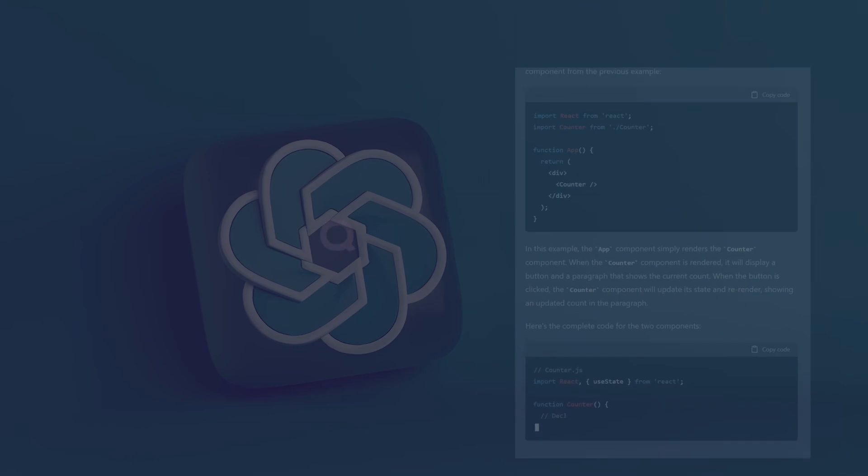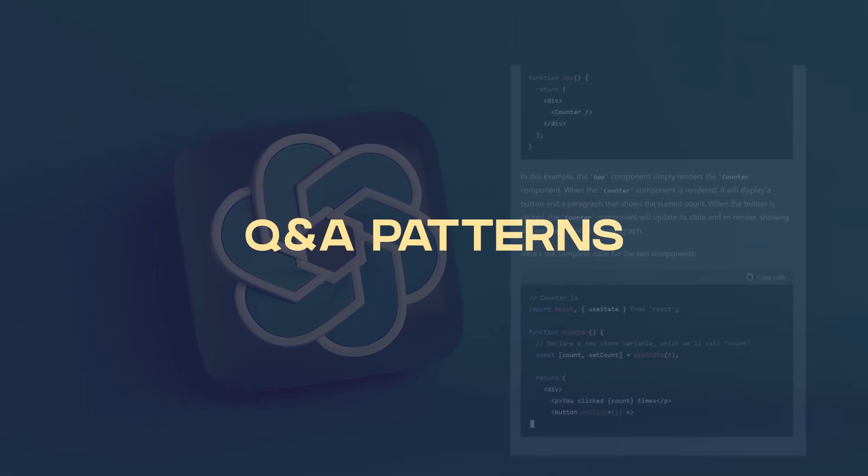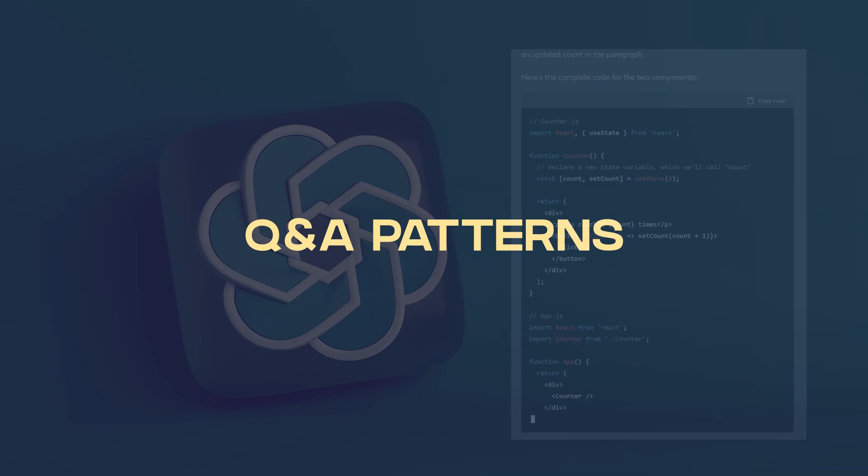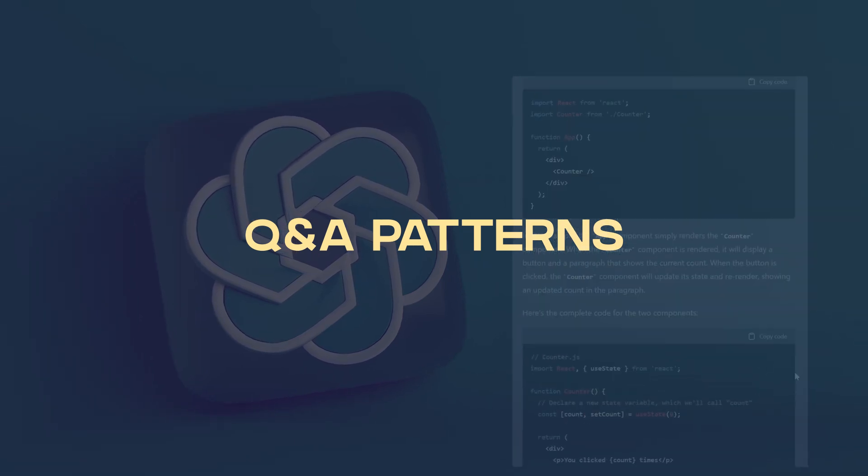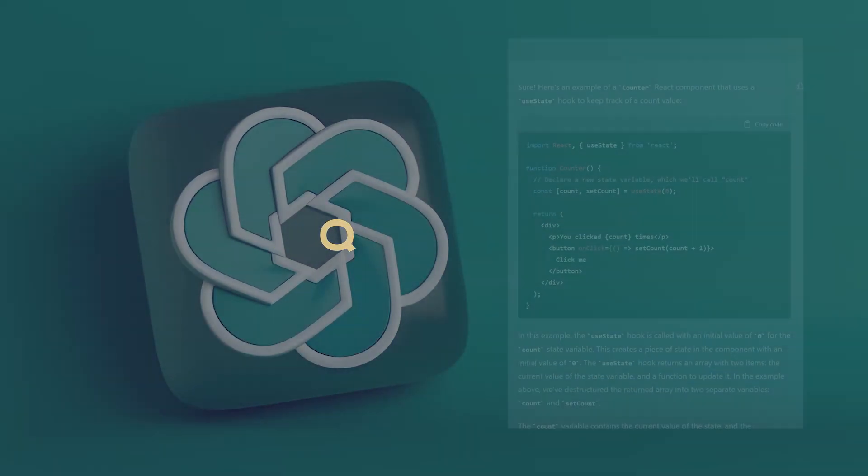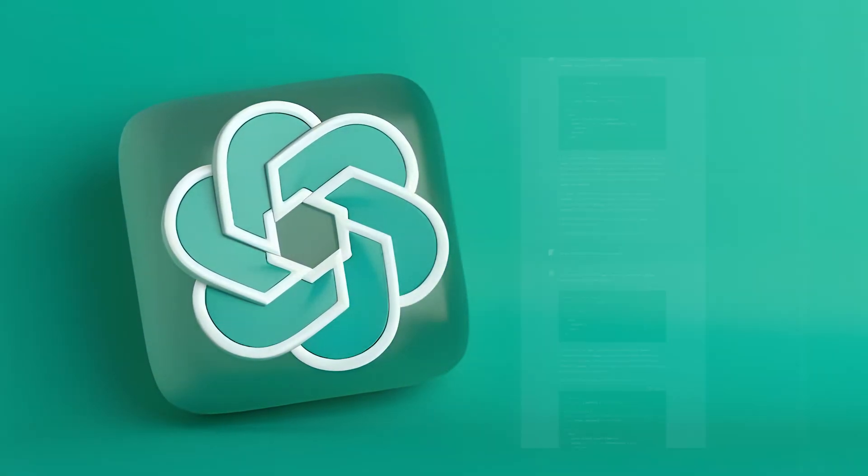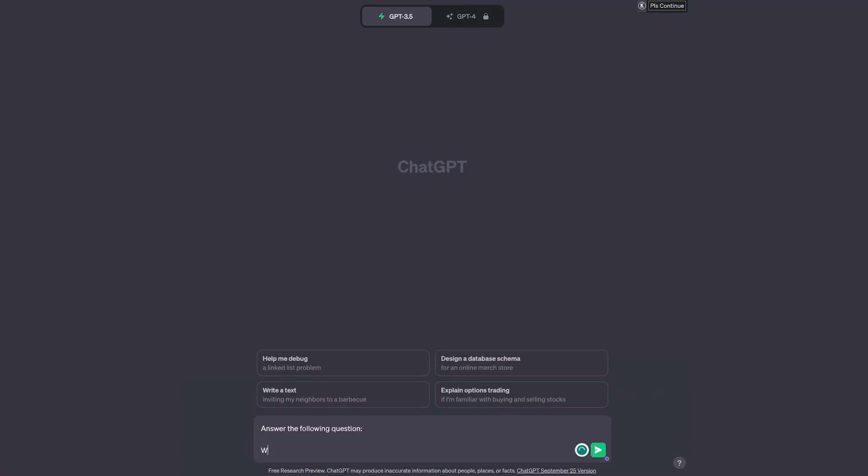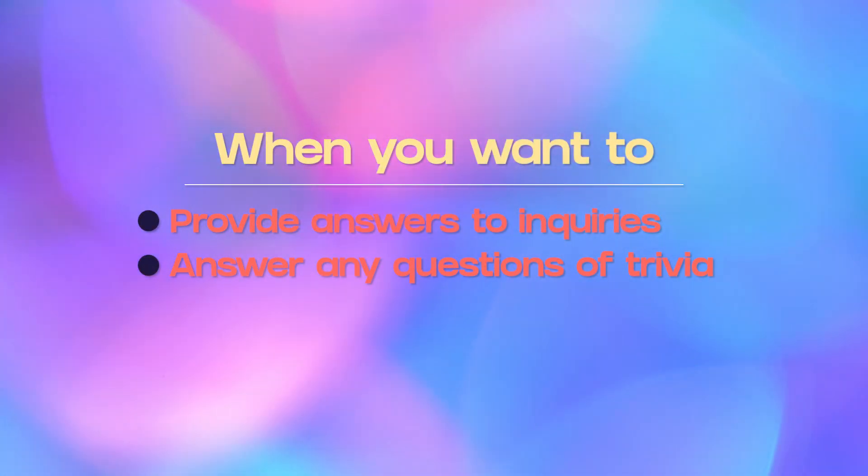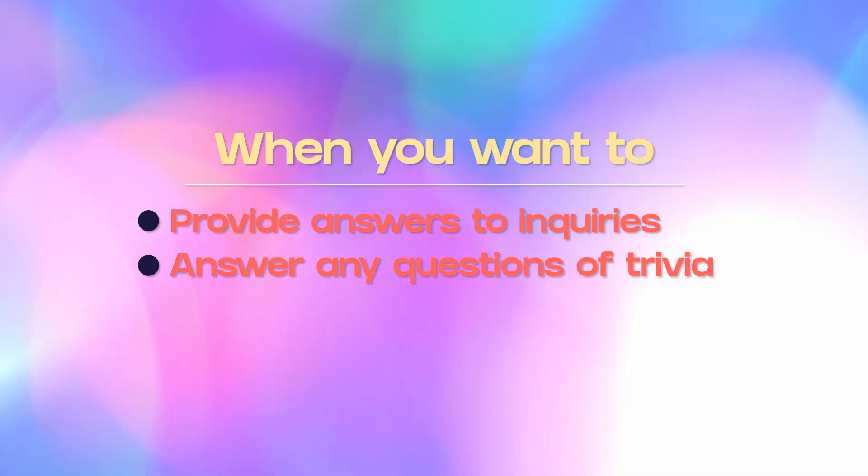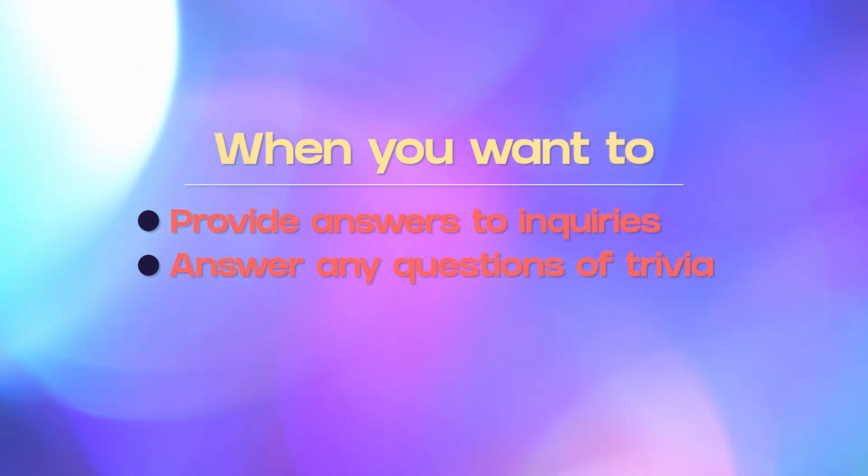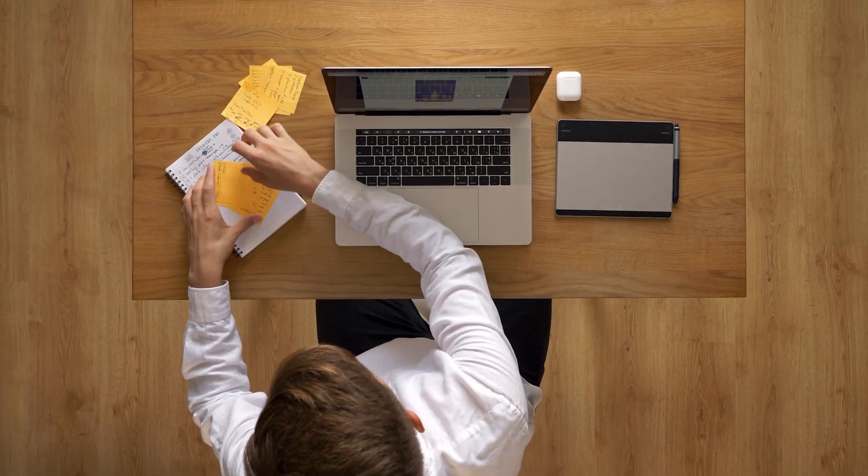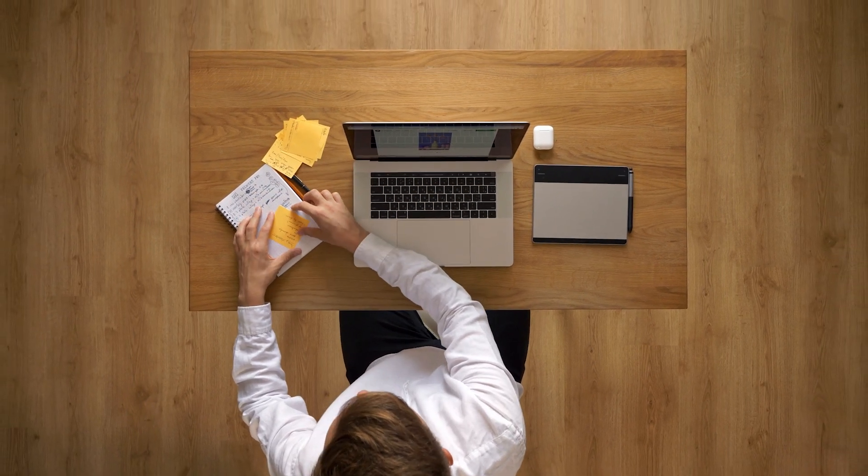Then there's question and answering patterns. Question answering patterns involve posing a specific question to the model, requiring it to generate a relevant and informative response. So all you really need to do here is ask a clear and specific question for the model to answer. For example, what is the capital of France? The question and answering patterns are suitable when you need the model to provide concise answers to those specific inquiries. So it'll be most useful for Q&A or information retrieval or some sort of trivia.